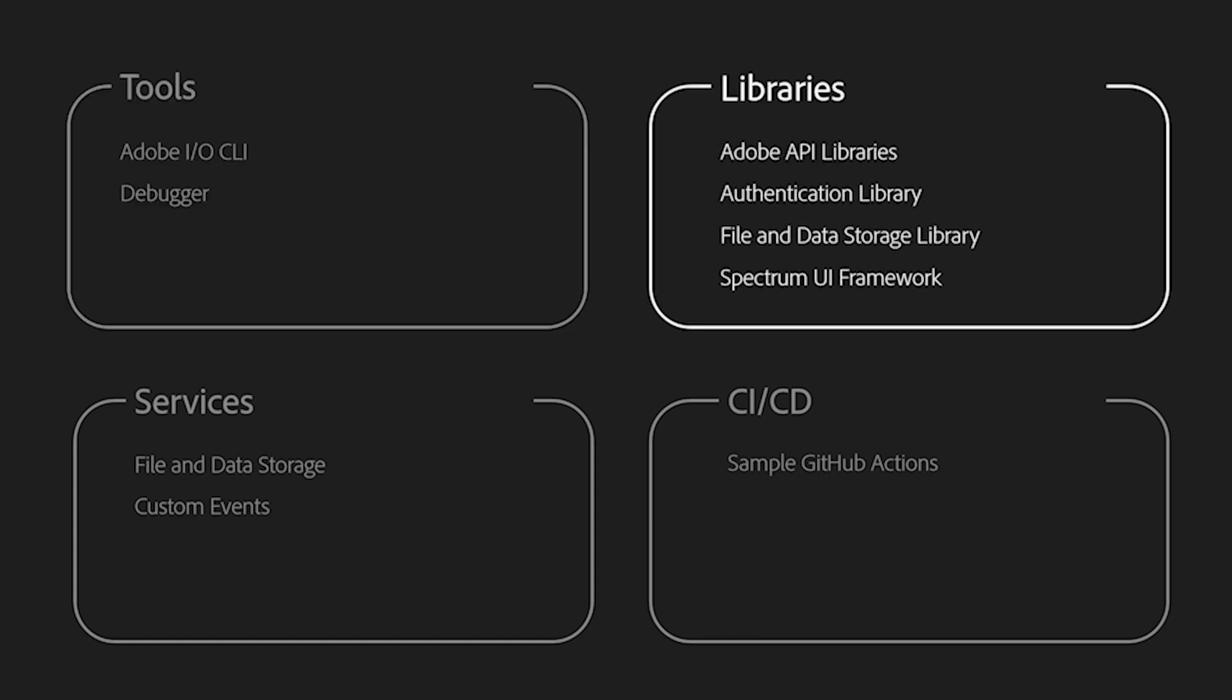There's a number of libraries that can help your development as well. Apart from any existing NPMs for third-party services, we also have prepared SDKs for Adobe Experience Cloud APIs, Adobe Experience Platform APIs, for authentication, for connecting with other underlying services such as storing data and file, and for building UI components in Adobe Spectrum design language.